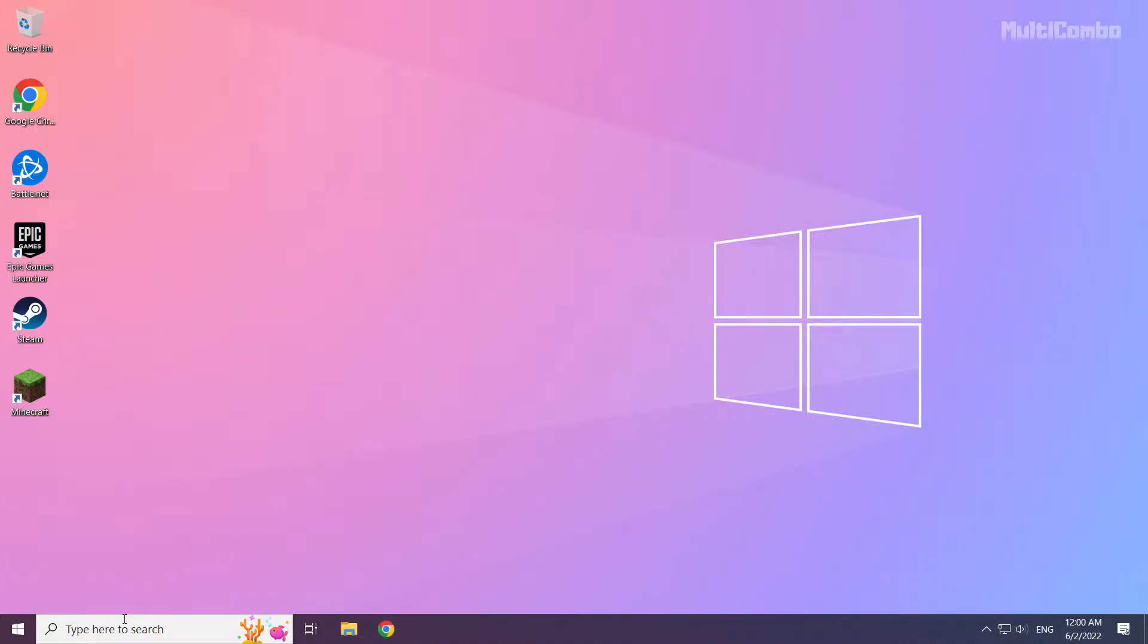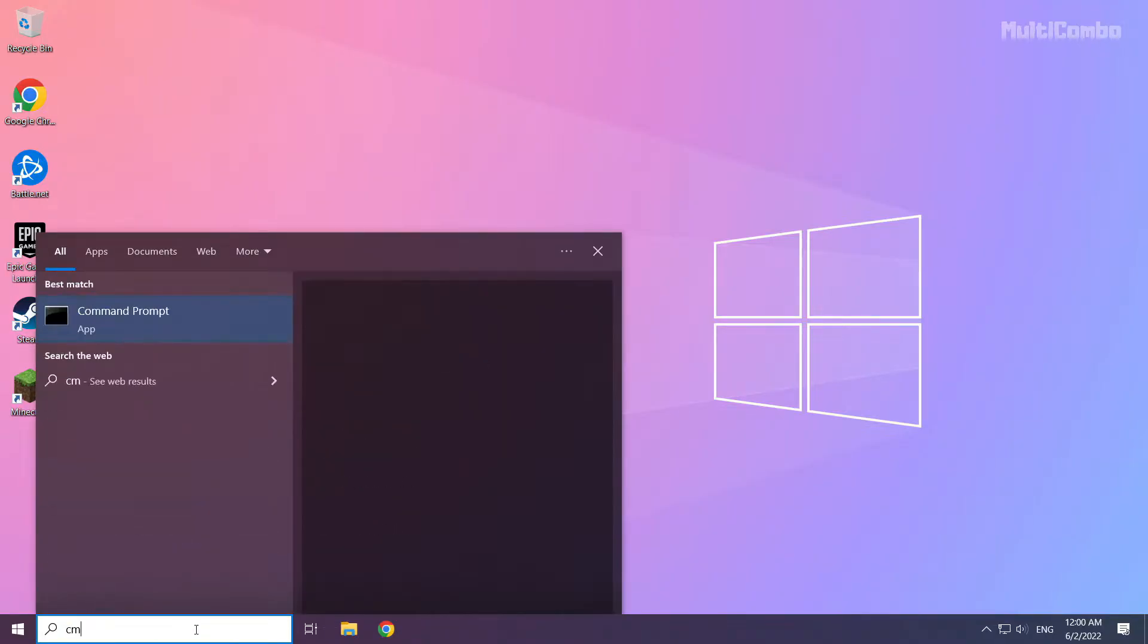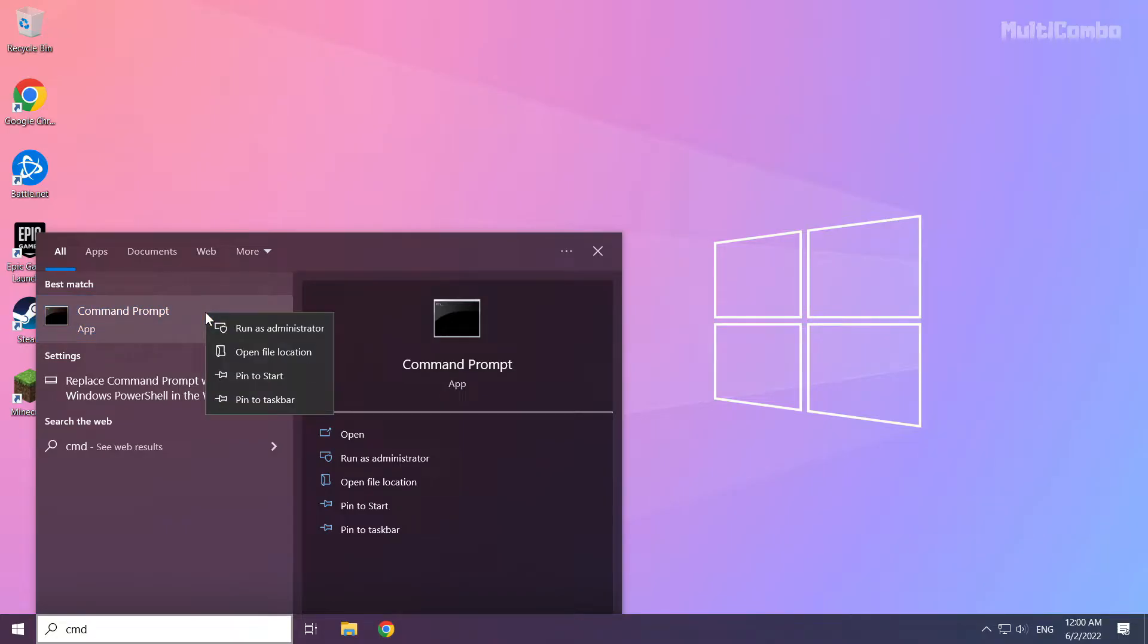Click the search bar and type CMD. Right-click Command Prompt and click Run as Administrator.